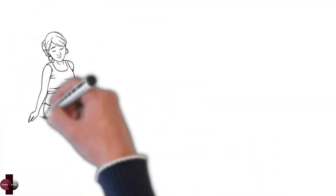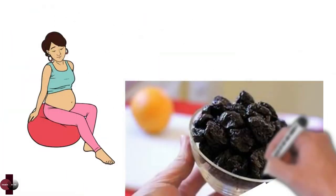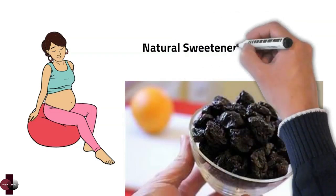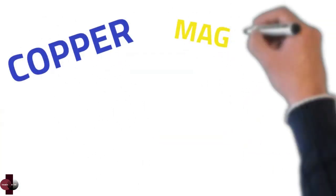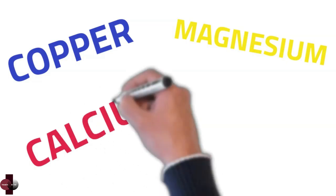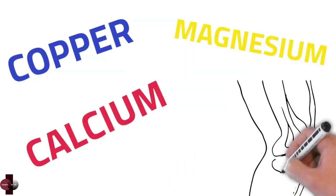Prunes may promote natural labor. Prunes serve as an excellent natural sweetener. Contained in prunes are a rich source of copper, magnesium, and calcium, all of which can work together to strengthen bones.